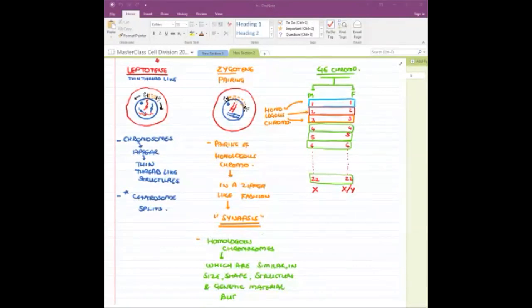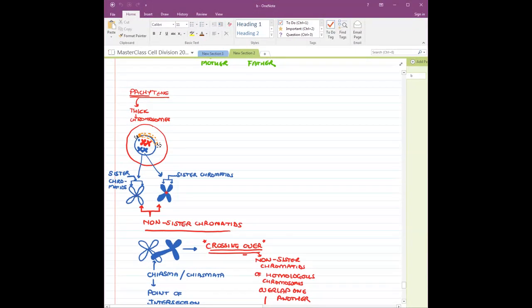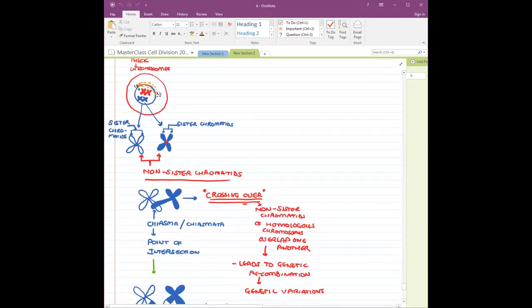Now we are going to see the very important stage of synapsis, where homologous chromosomes are arranged in a zipper-like fashion beside one another. After that we have pachytene — 'pachy' means thick — so the chromosomes condense further and become thicker. This leads to the first most important stage: crossing over. In crossing over, the two non-sister chromatids of homologous chromosomes overlap one another.